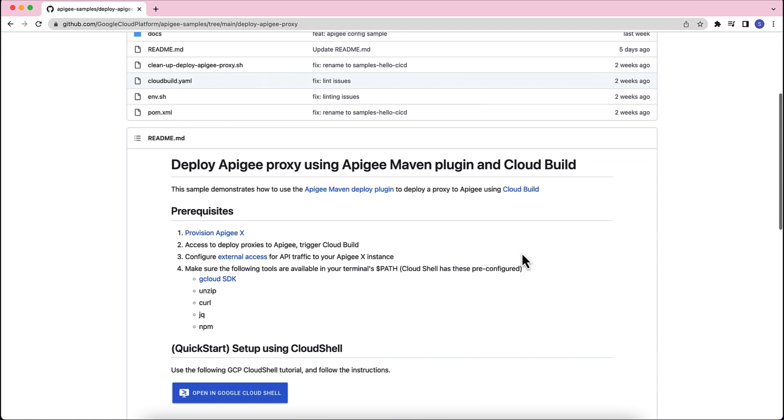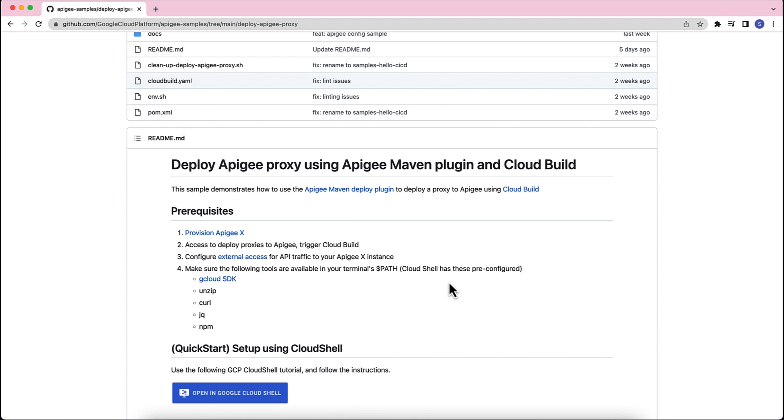The prerequisites for this sample are you should have an Apigee X provisioned and configure external access for API traffic. As a user, you will need access to deploy proxies to Apigee and also trigger Cloud Build job in your GCP project. Along with that, you will need to have tools like GCloud, Unzip, Curl, JQ, and NPM installed.